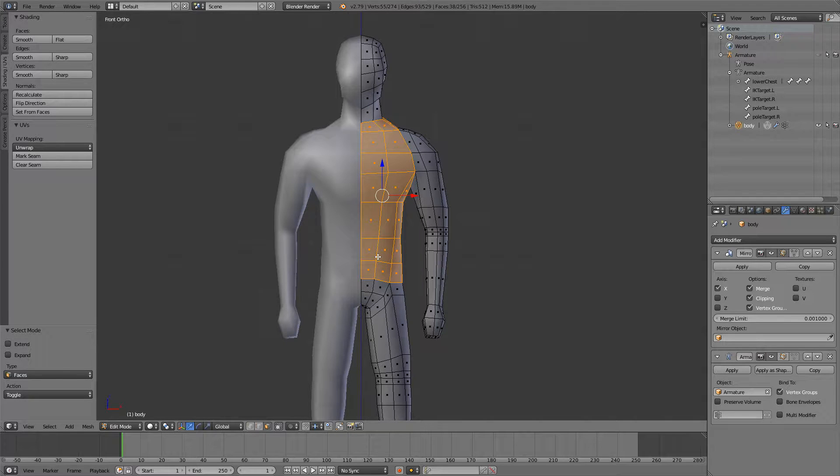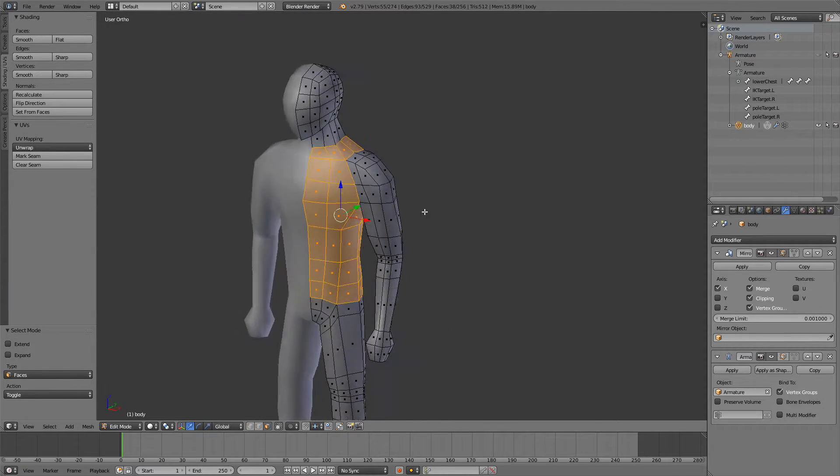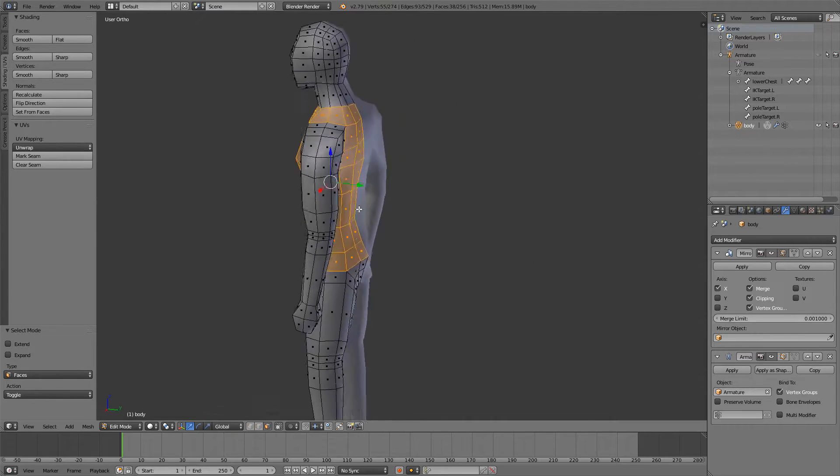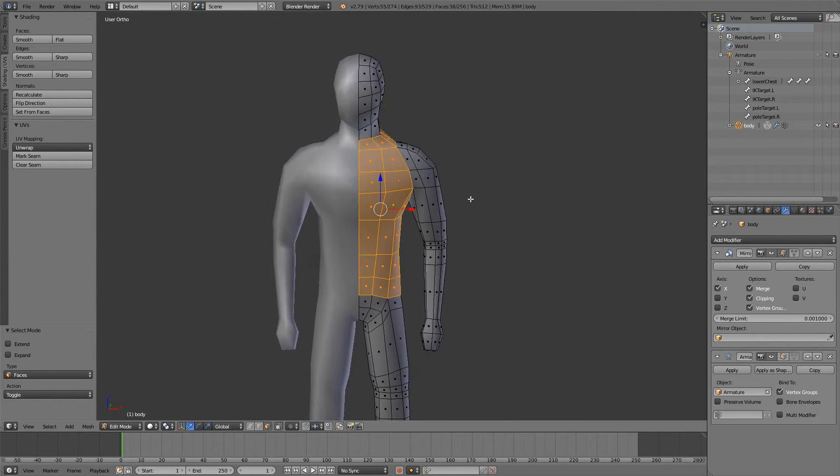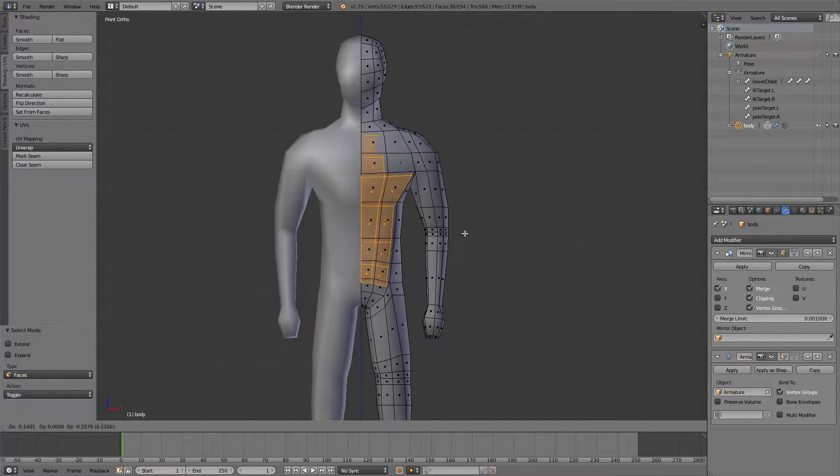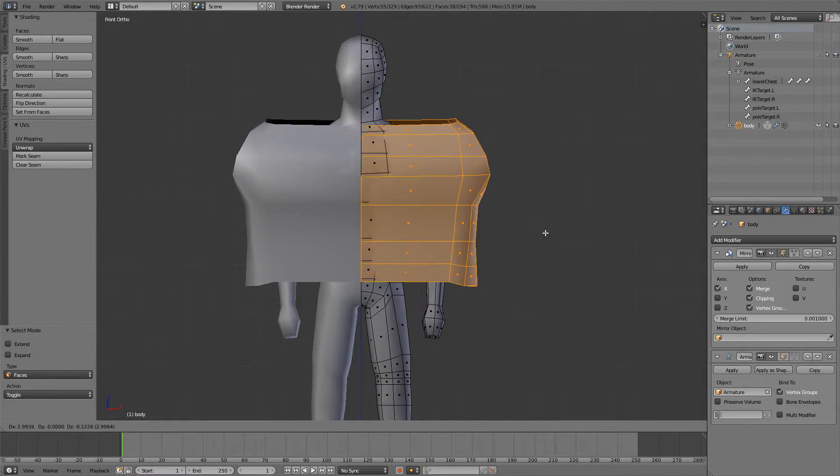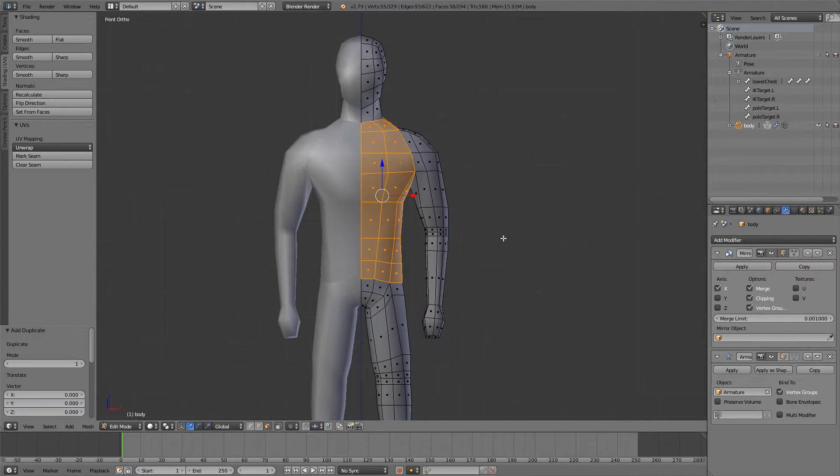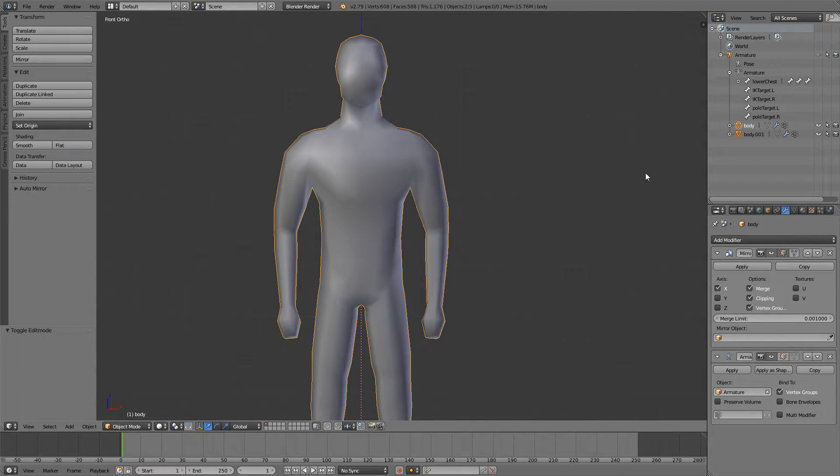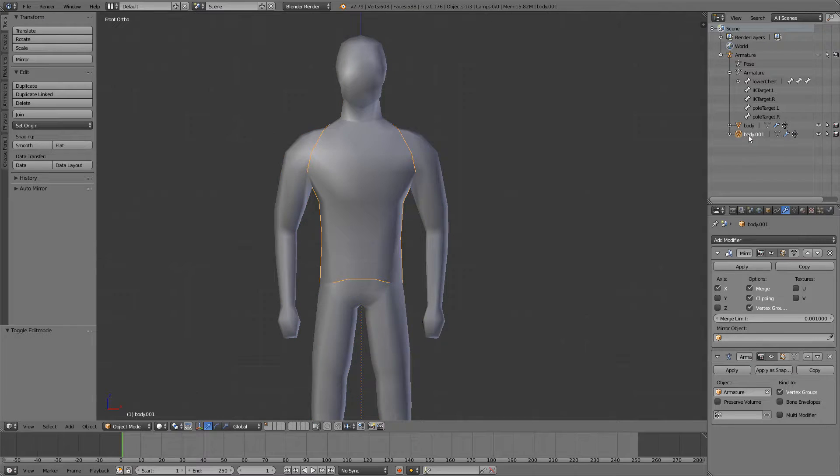So once you select the area you want to, for example make a t-shirt here, you can press Shift D to duplicate, P to separate by selection and you will have a separate game object and I'll call this one chest armor.